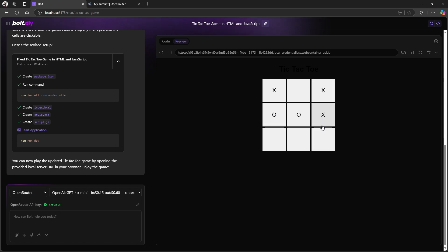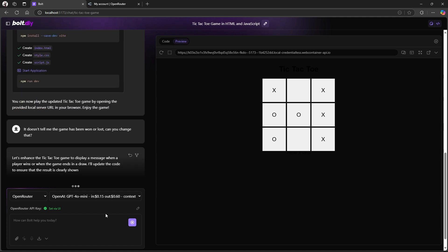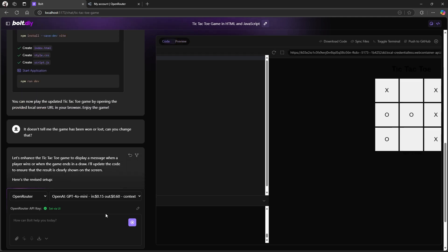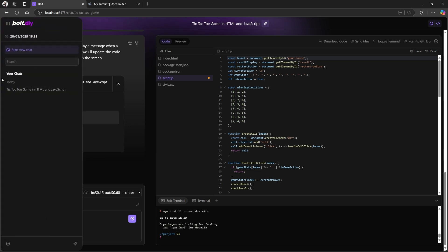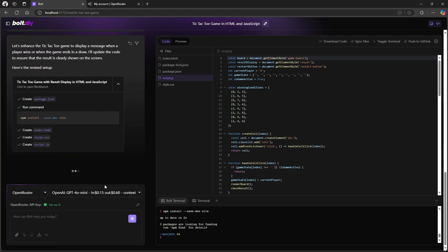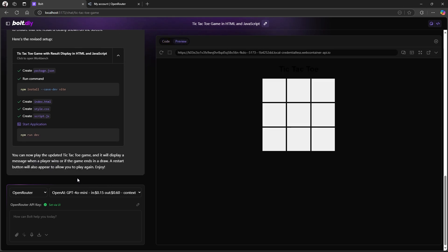Oh, it didn't tell me when it actually won the game. It doesn't tell me the game has been won or lost. And you change that. It looks like it's just about finished that update. So let's see the output. Hey, game has to be won. That's asking me player zero wins. Excellent.